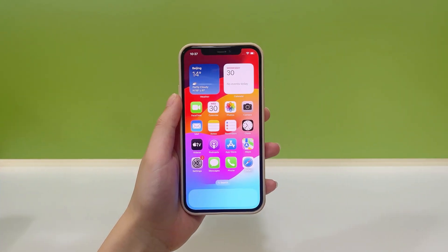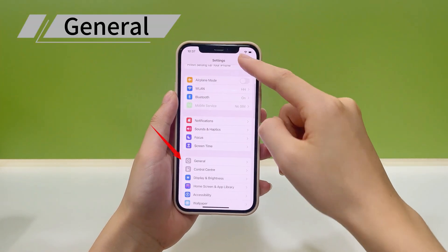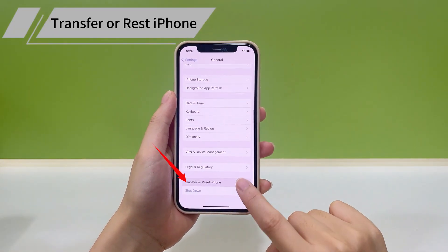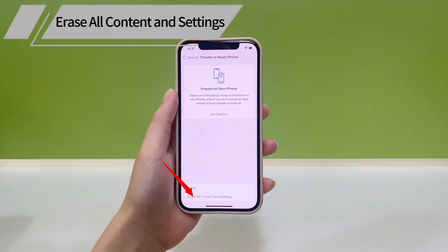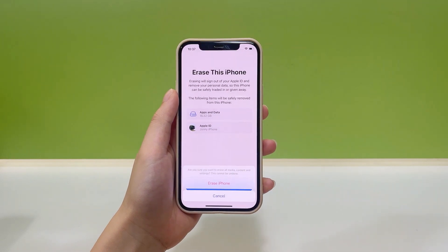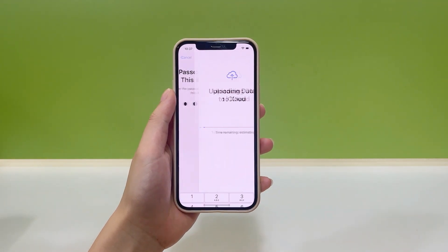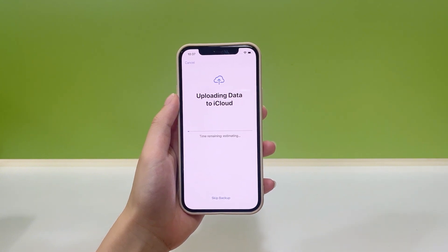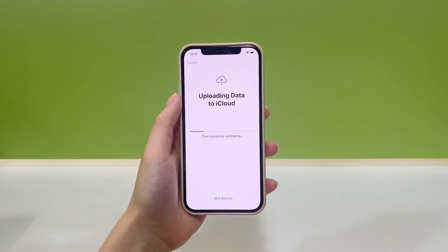Open your iPhone and head to the Settings app. Then tap General and scroll down. Select Transfer or Reset iPhone. From the pop-up options, choose Erase All Content and Settings. This requires your passcode or Apple ID password to proceed. Enter your passcode to start the erasing process. It may take a short while — just wait patiently until the device restarts.